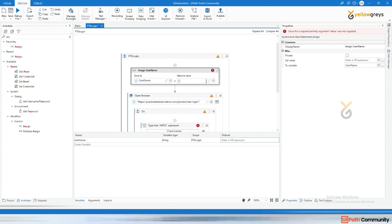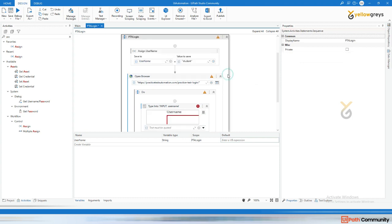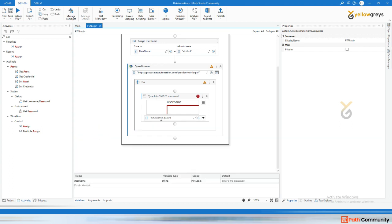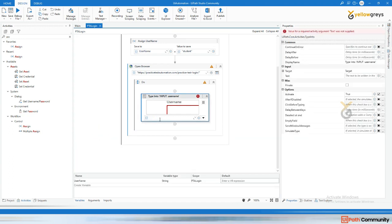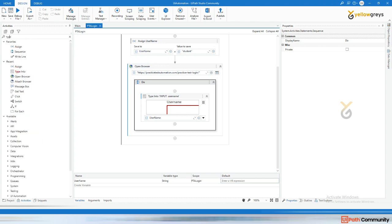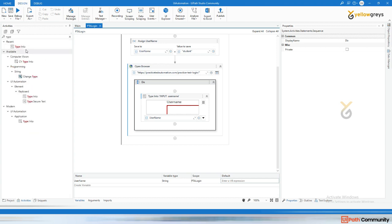Paste it within double quotes. Now I'm going to call my username variable — that is 'username'. That's done. Next, I want to type the password.